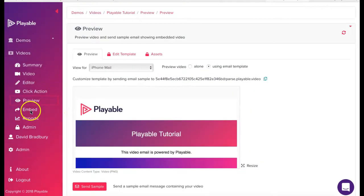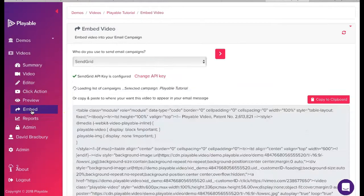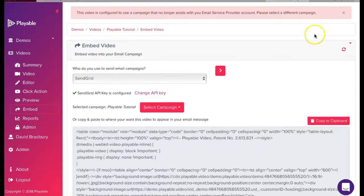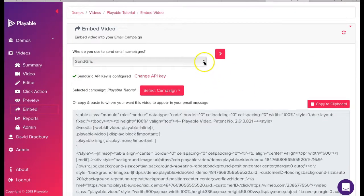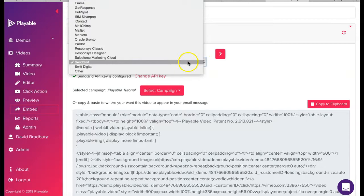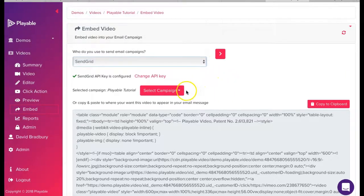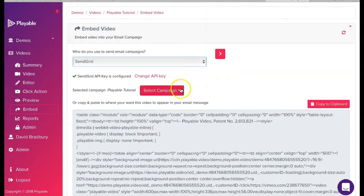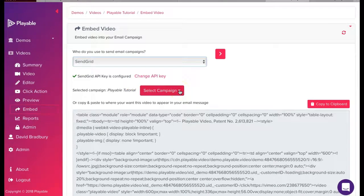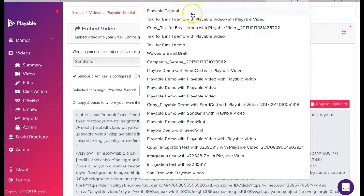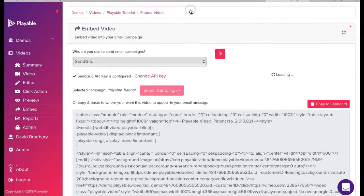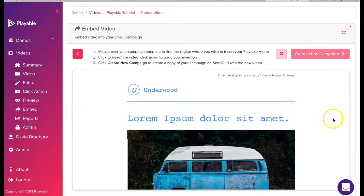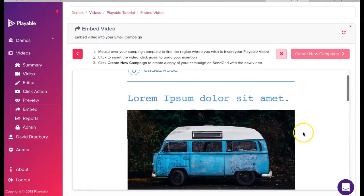We are now ready to embed the video within the SendGrid template we created earlier. To commence this we click embed. Here we select SendGrid as our email provider. The first time you complete this process you will need to link your SendGrid account with your Playable account by adding an API key. This is covered in a separate tutorial. Once we have selected SendGrid our SendGrid campaigns are shown. We select the campaign we set up earlier, Playable tutorial.